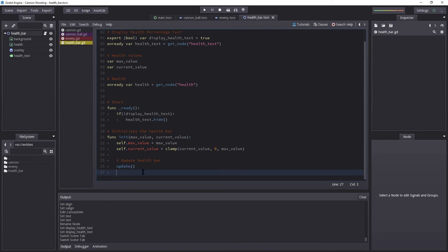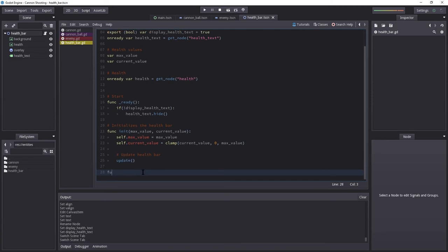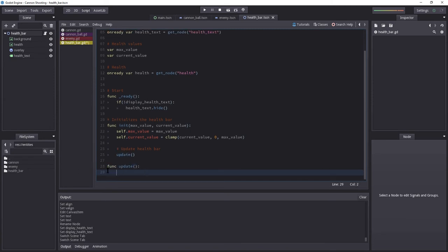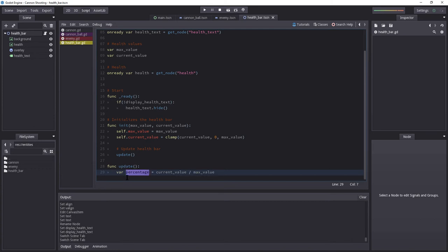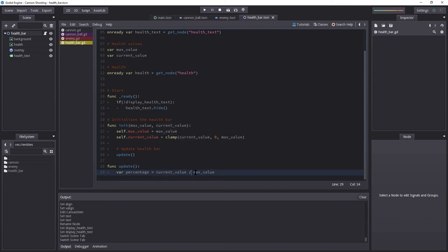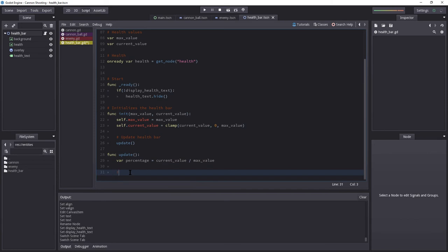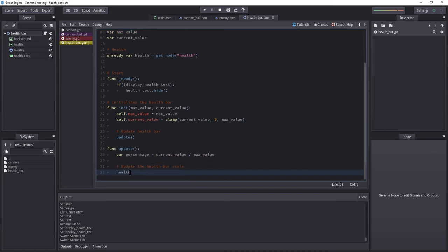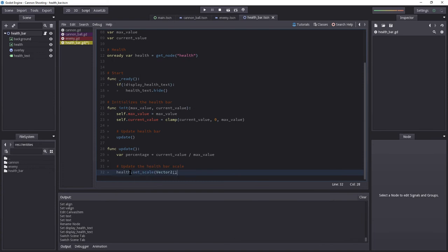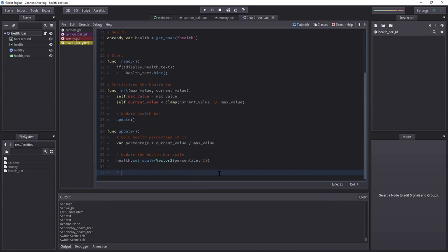Copy that. Let's go down. And let's create that function. So we have func update. And in here, we are going to get the percentage. Var percentage equals our current value divided by max value. And this will give us a value between 0 and 1. So 1, in this case, would be 100%. So if current value is top value, 1 divided by 1 would be, or 100 divided by 100 would be 1. If it's half the value of max value, it's going to be 0.5. So 50%. Then we want to update the health bar scale. So we have health dot setScale. Inside here, we need a vector 2. The first value will be percentage. And the second, 1.